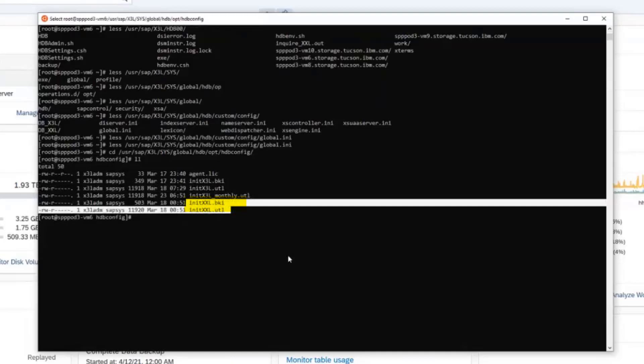And we can restore older SAP HANA backups to this new system as long as the SAP HANA version is newer. With Spectrum Protect for ERP, we don't have any limitations on restoring back level backups either.